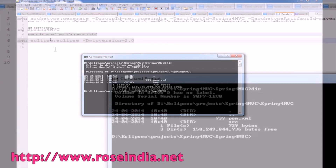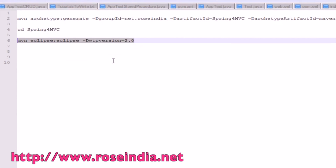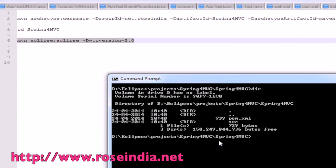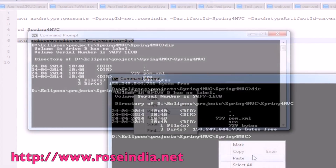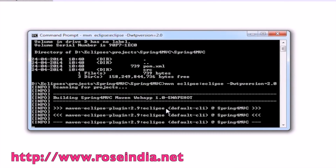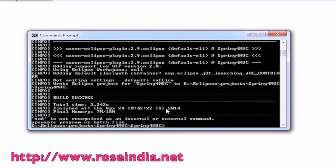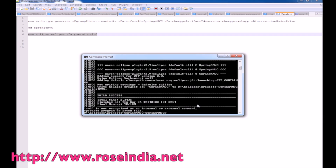Now we will copy these lines and paste them here to create the Eclipse project files. So it has created the project for Eclipse.